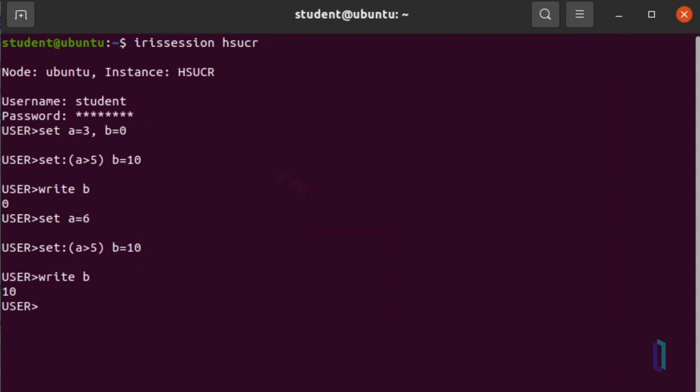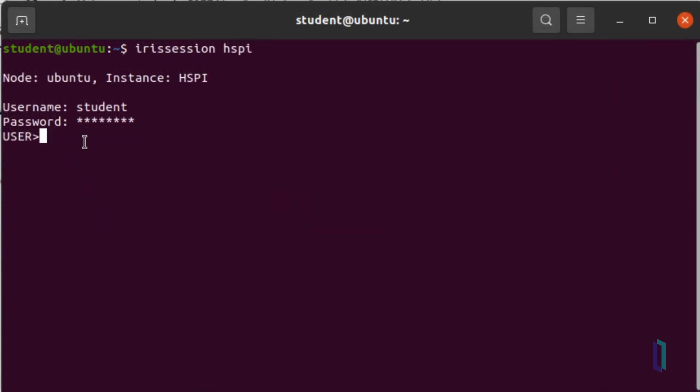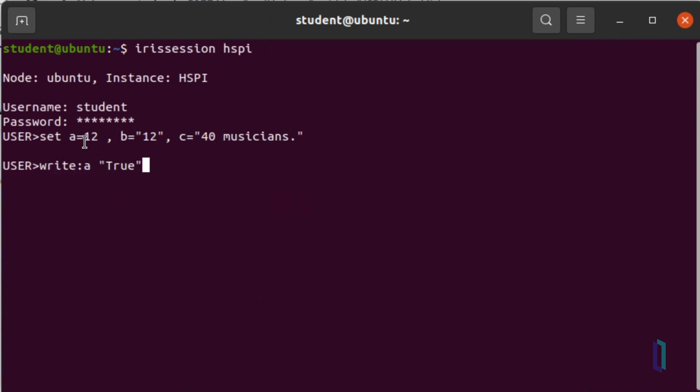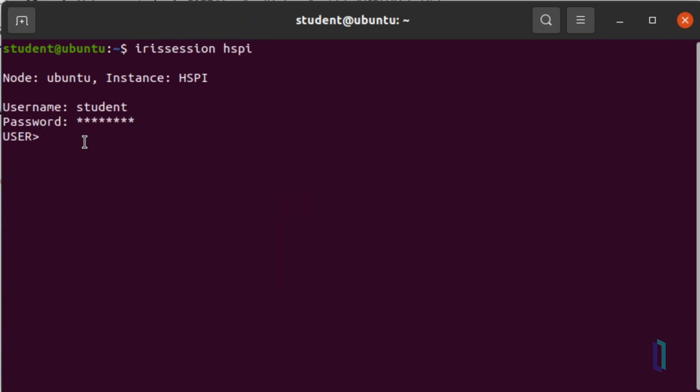Let's set three variables to see how this works. Set the numeric variable a to 12, then set b to a string with the value 12. Also set c to a string variable with the value 40 musicians. Typing the write command returns the value true for the conditional a. The same is true for variables b and c. Even though c contains the word musicians, it starts with a non-zero number, 40, so ObjectScript evaluates this as being true.